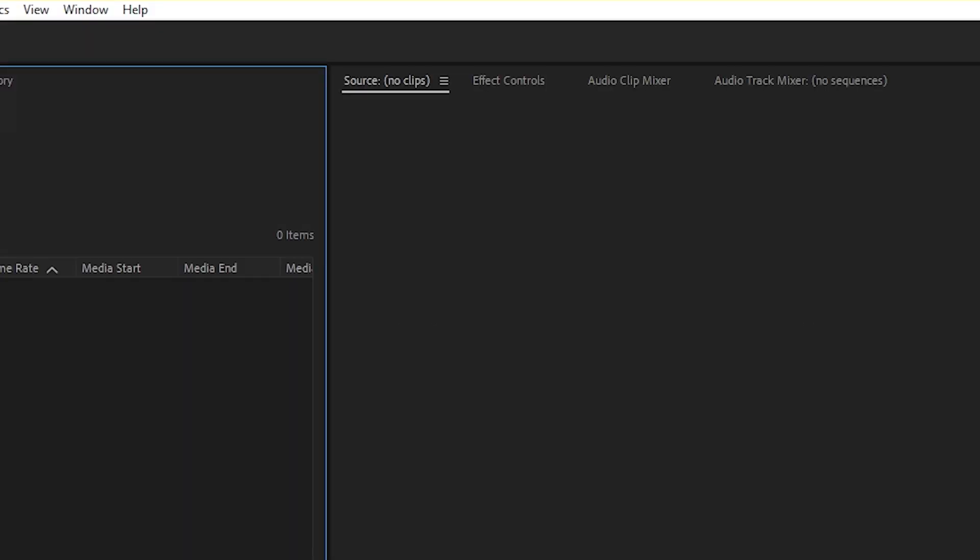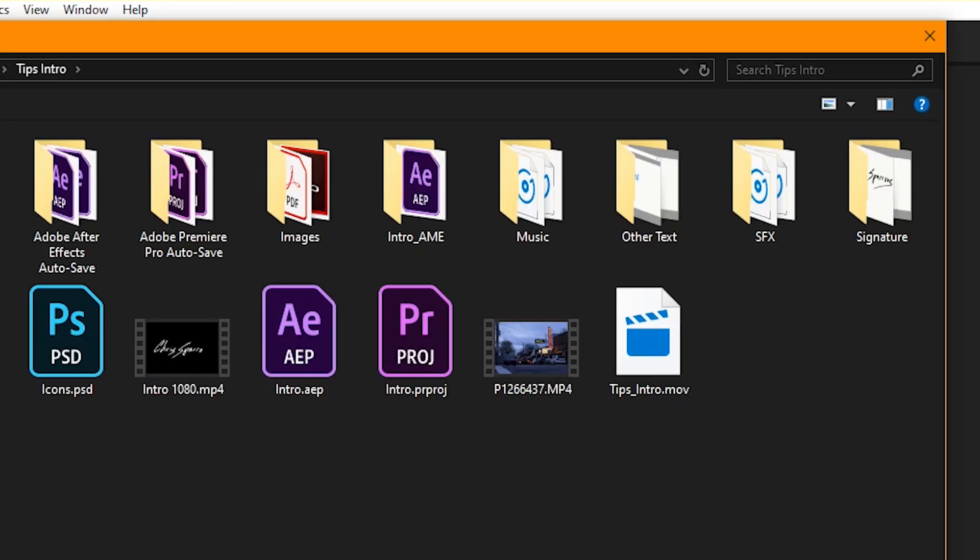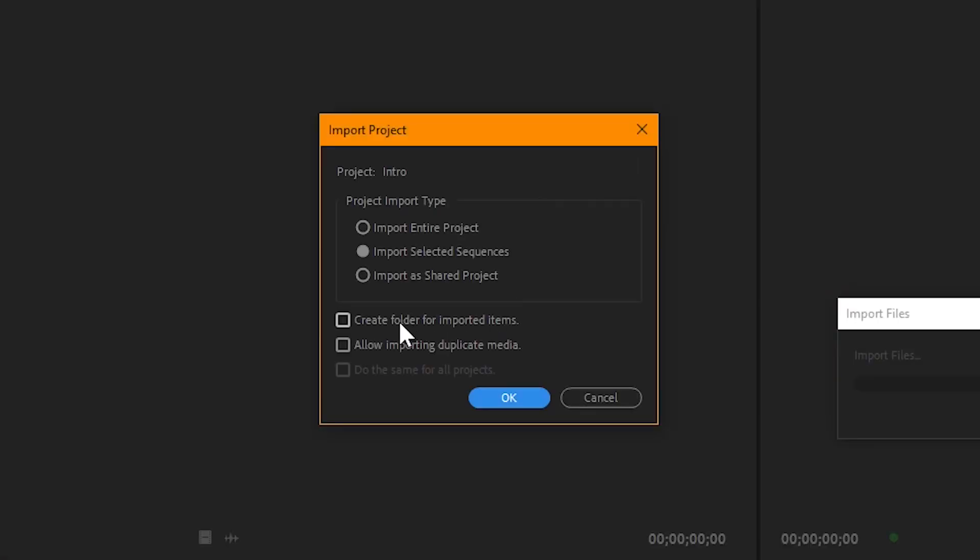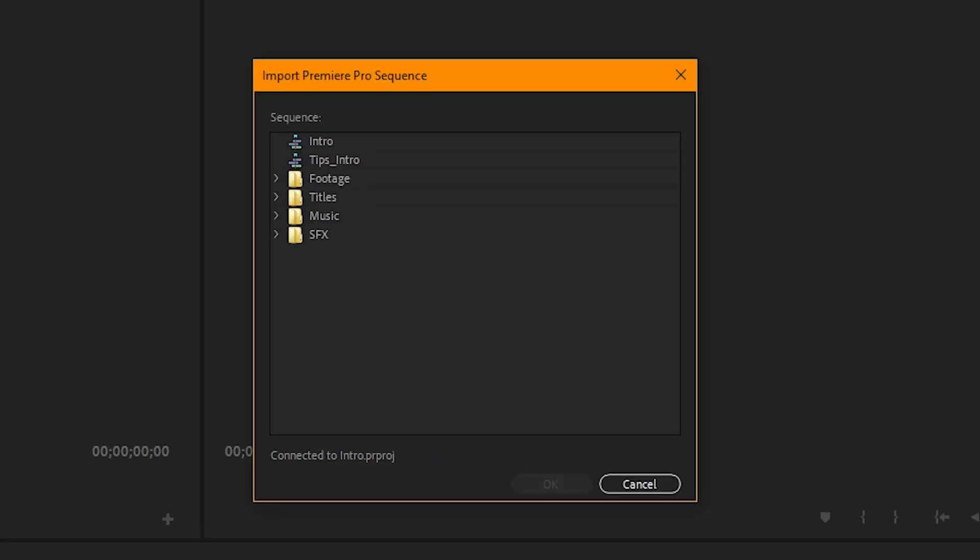Now one other thing, I'm not using it in these instances, but if I wanted to do this for multiple projects, say I was going to consolidate or whatever, I can create a folder for imported items. Which is good if I'm trying to bring in multiple projects or sequences, because not only can this be used to fix any corruption in a file, it can be used to just consolidate multiple projects into one.